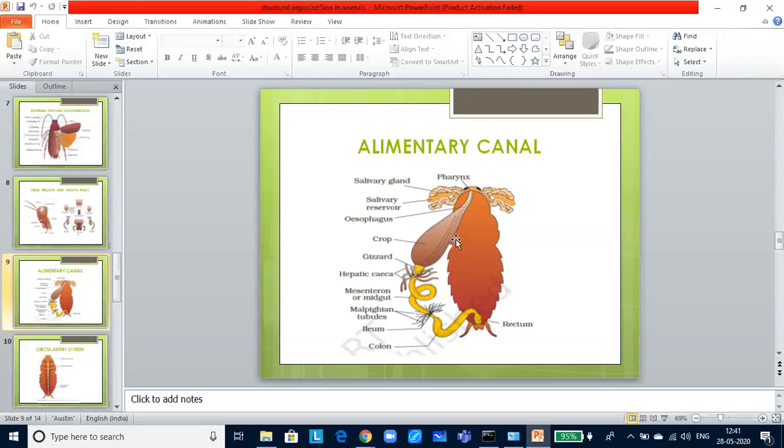Gizzard helps in grinding the food particles. Entire foregut is lined by the cuticle. The next one is the midgut. At the junction of the foregut and midgut, a ring of 6 to 8 tubules called hepatic caeca or gastric caeca is present that secrete the digestive juice.